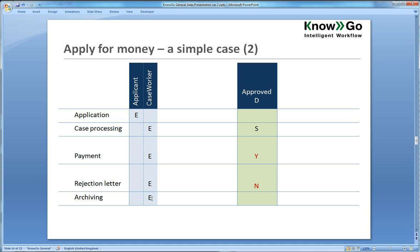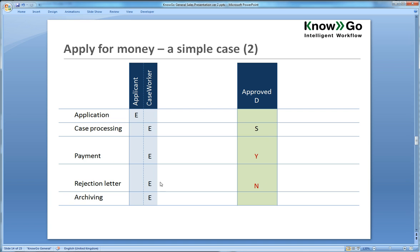And now we want to add a decision here because the caseworker on the case processing step will set the approval, determine whether approval is true or false. And if yes, if the approved variable is true, then it will be a payment step. And if no, it will be a rejection letter step.